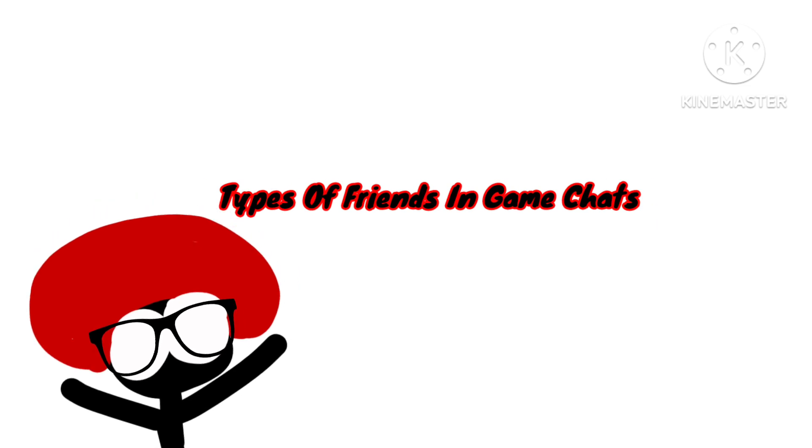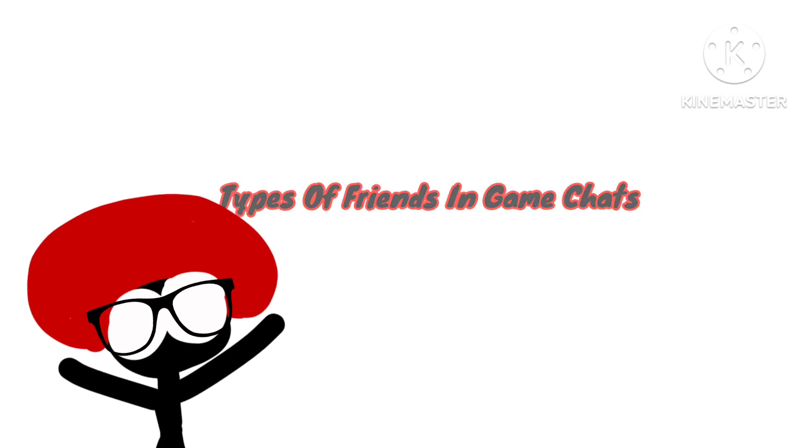And then, even though no one requested this one, I'm going to be making part two of These Types of Friends in Game Chats. I'm going to be working on some other projects. I'm also getting into animating, so I'm going to start doing actual animation videos soon.